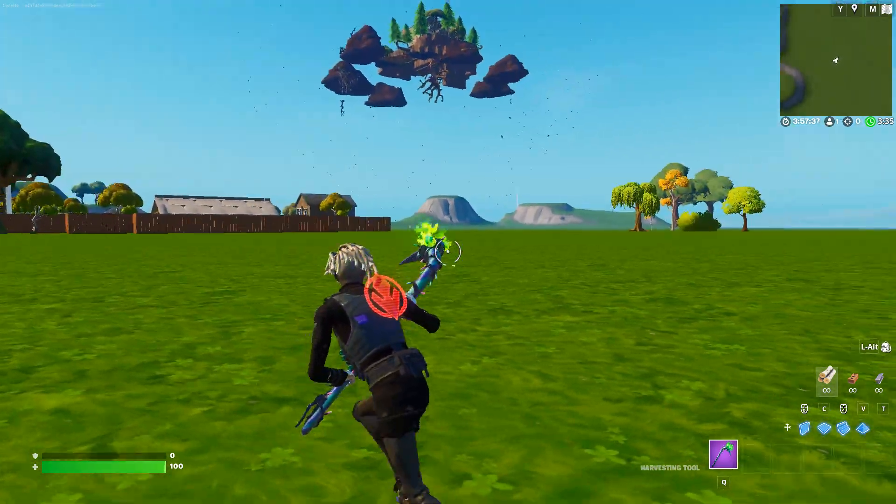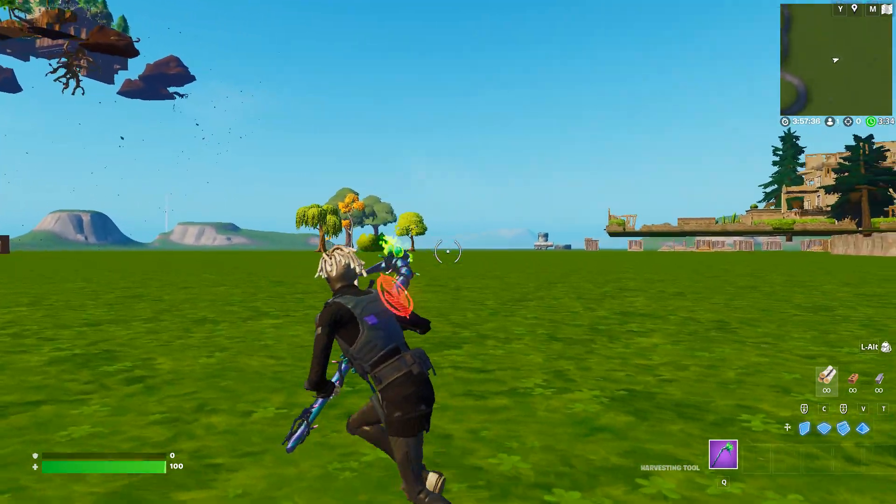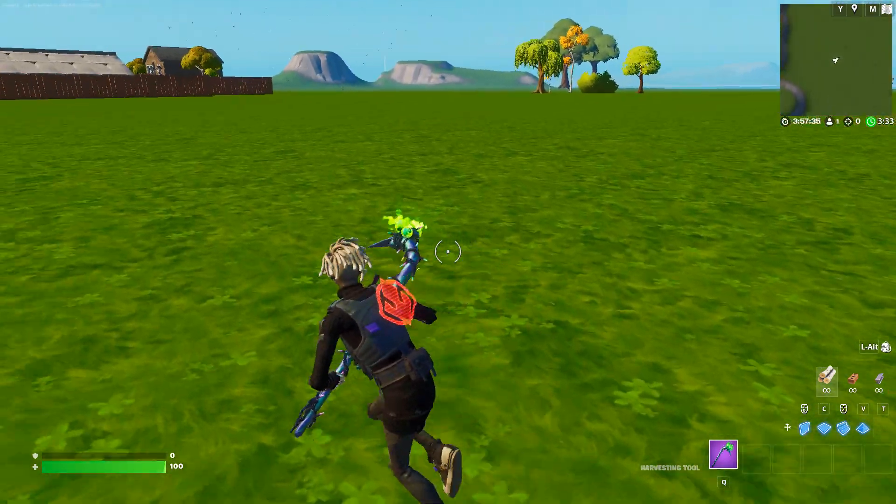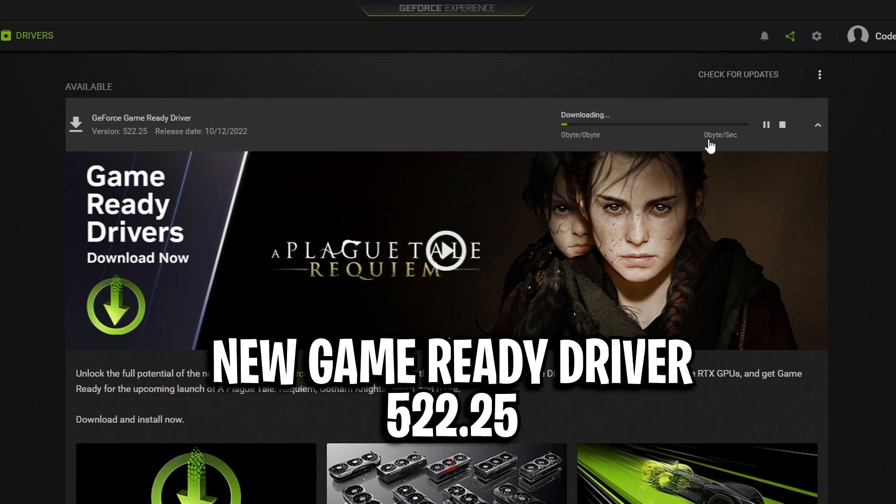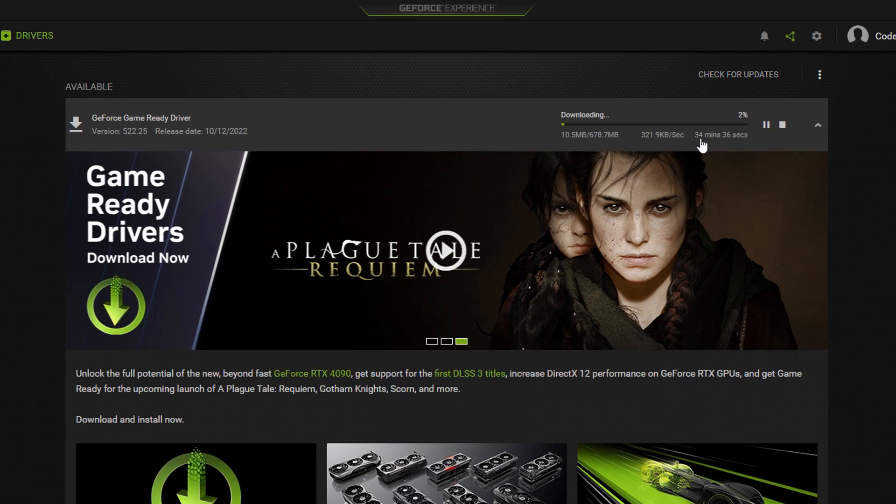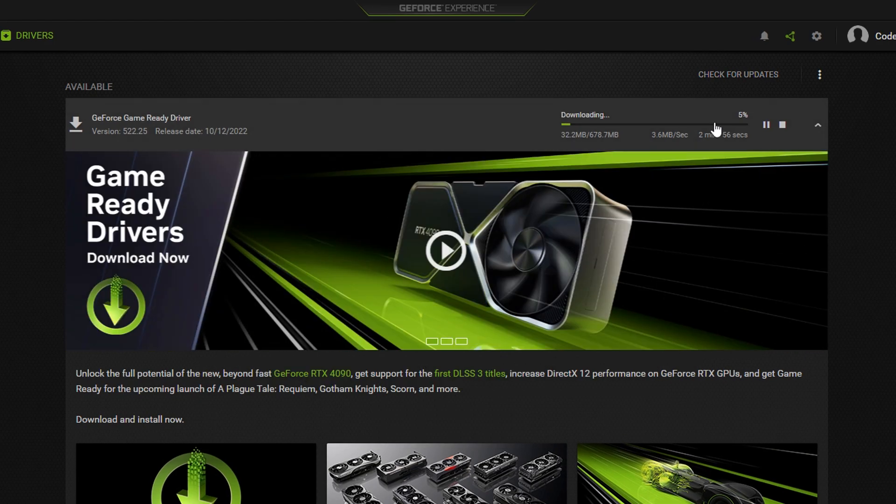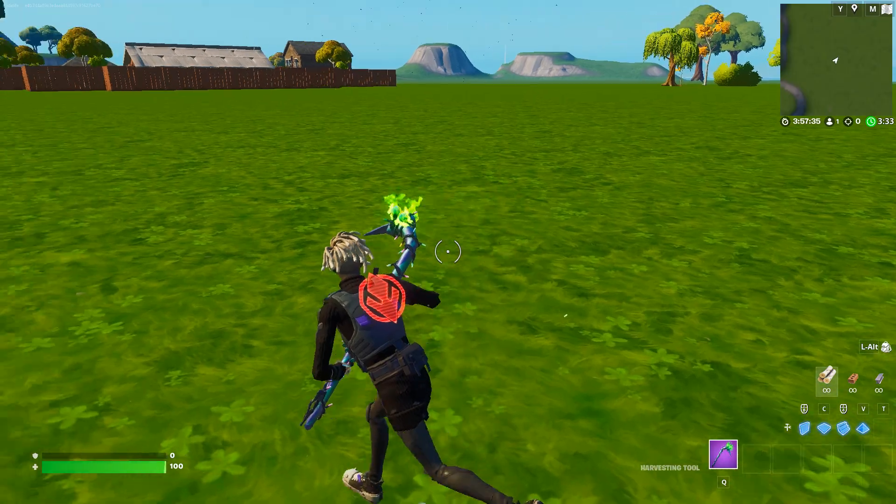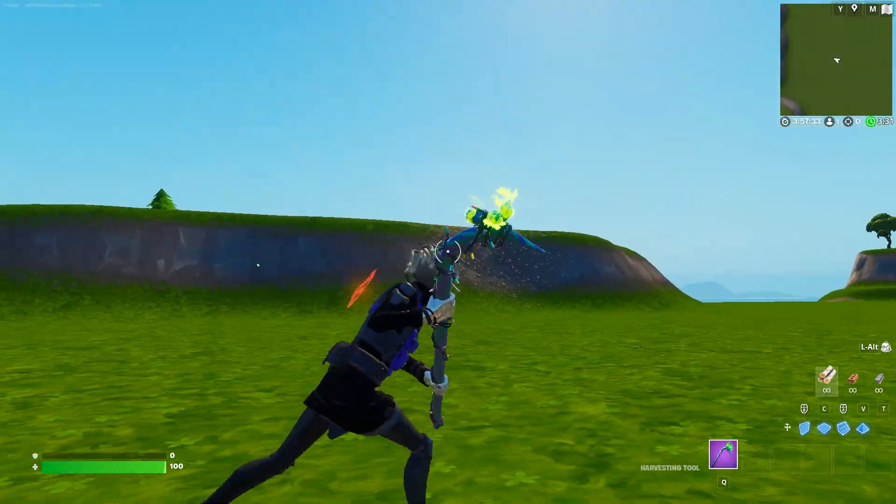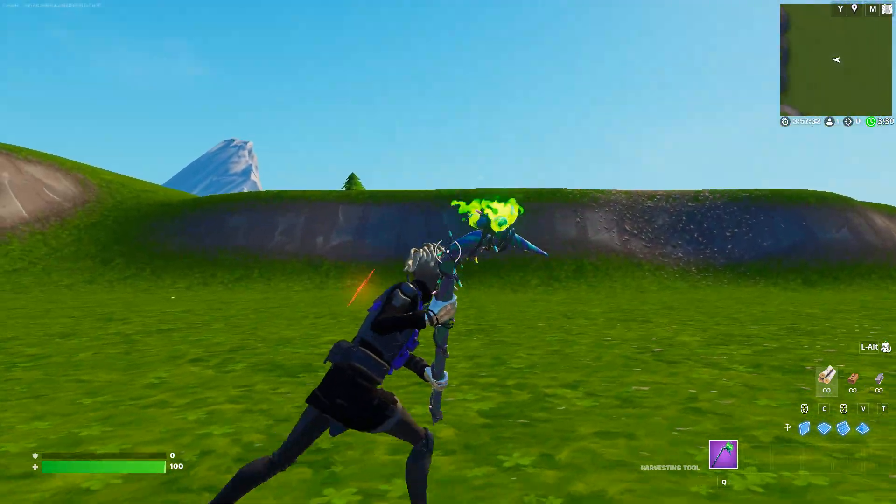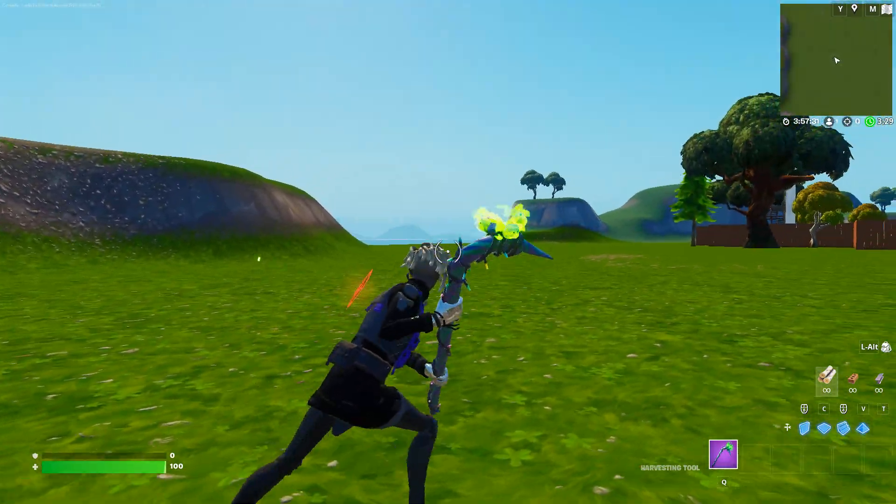So for games like Fortnite where it is considered pretty CPU heavy, if you use this brand new driver, that's 522.25, this driver will boost your FPS. Like hands down it just will. And that's why you guys need to install it ASAP, and I'm going to quickly show you how to.